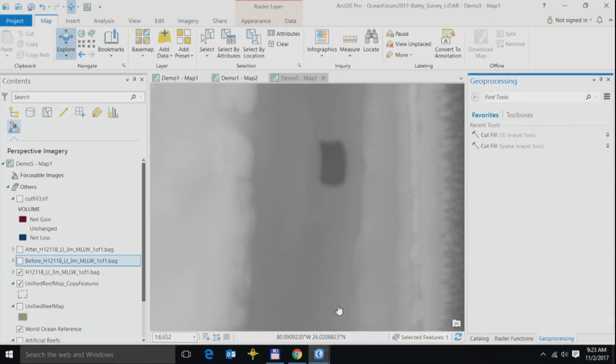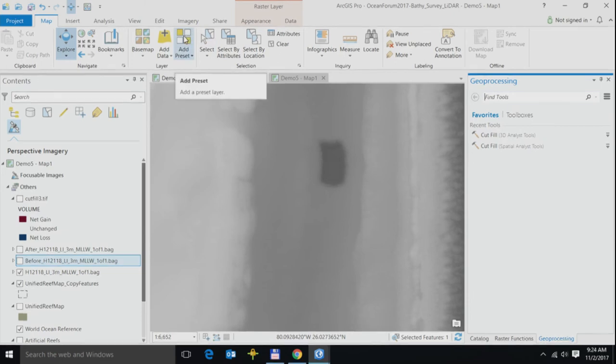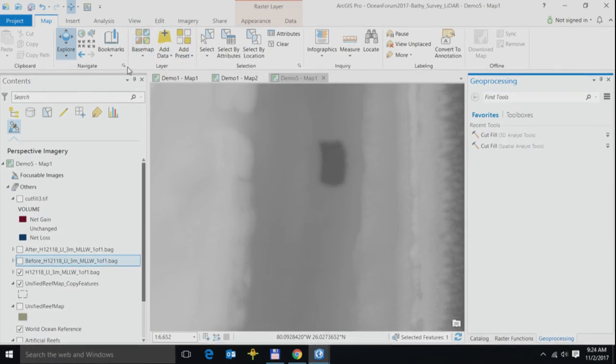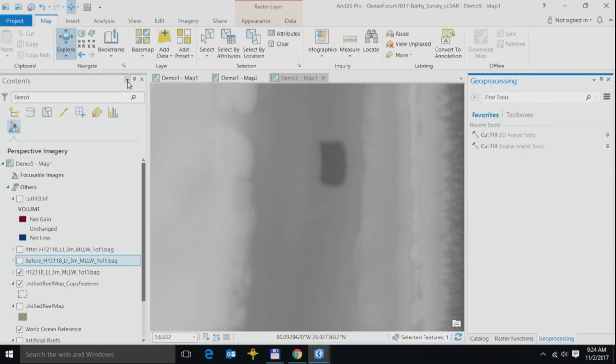This second demo shows an aerial LIDAR-based bathymetric survey east of Hollywood, Florida. Here I'd like to identify borrow areas for marine sand that's used in beach nourishment projects to restore an eroding shoreline. Automating the delineation of these areas allows quantifying and monitoring the spatial scale of the disturbance.